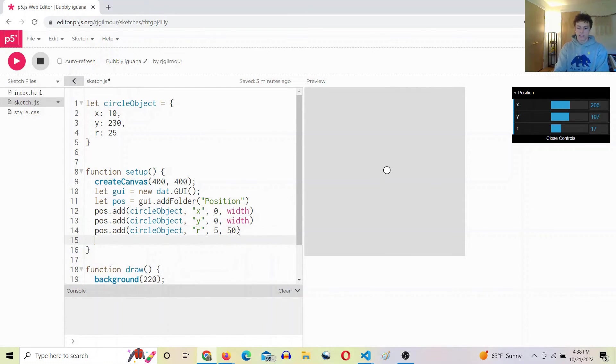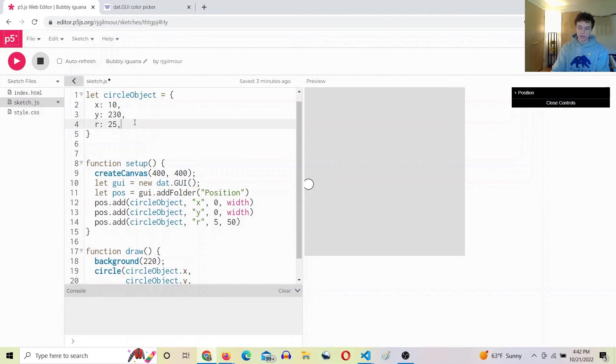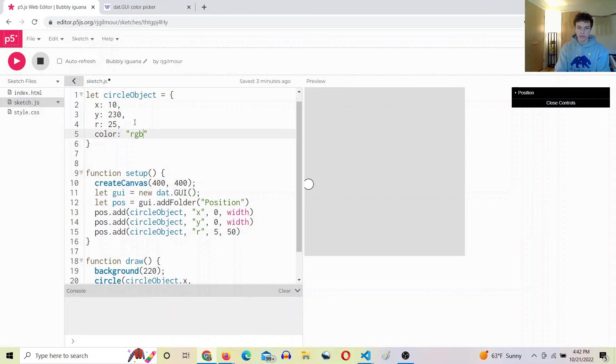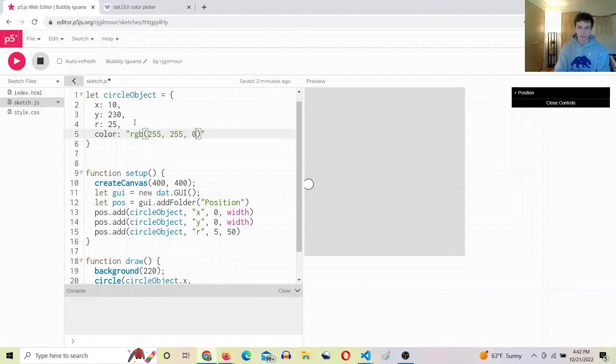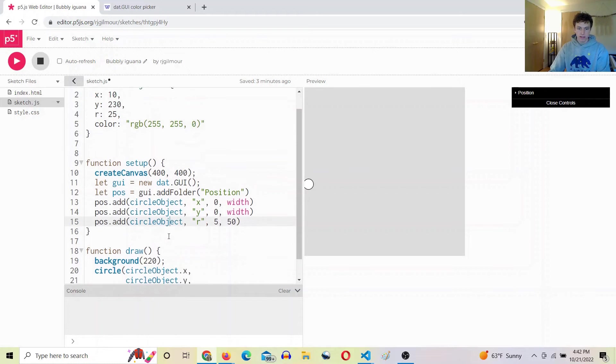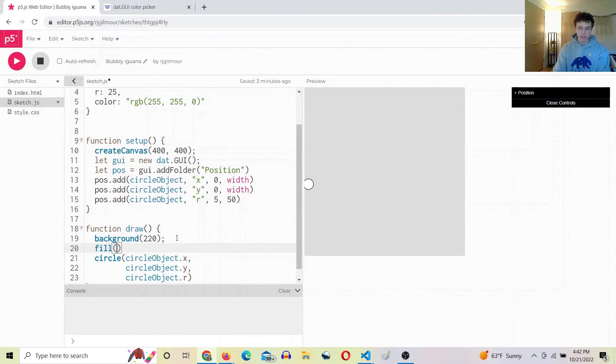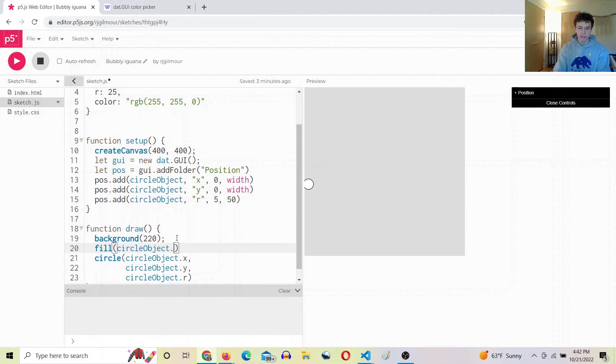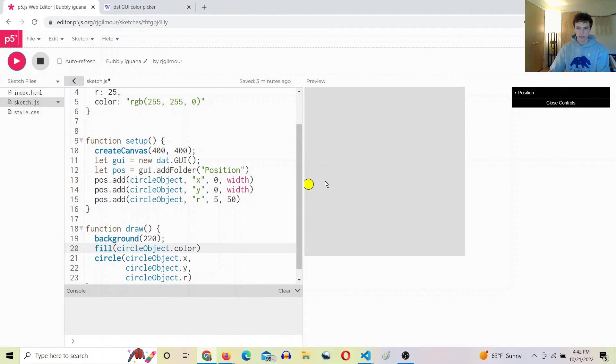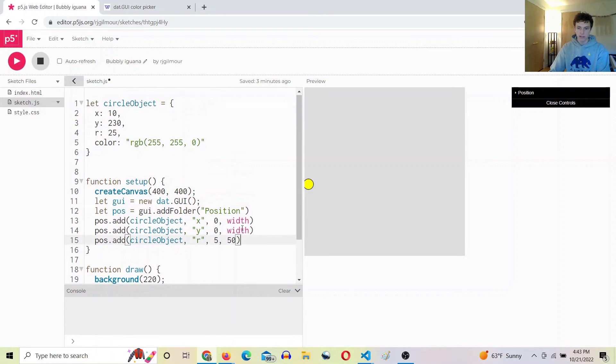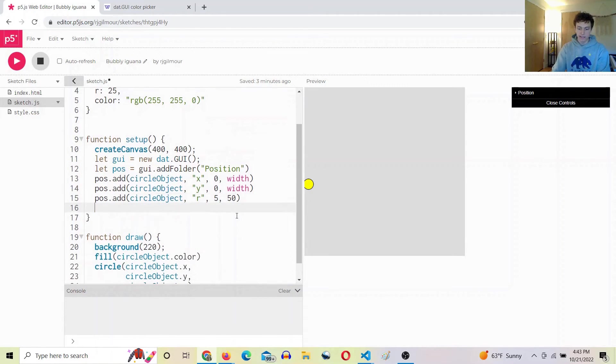All right, now let's try adding a color. First thing we want to do is add a color property up here. In quotes we'll say rgb and whatever color we want, and then let's say fill circle object dot color. Perfect.